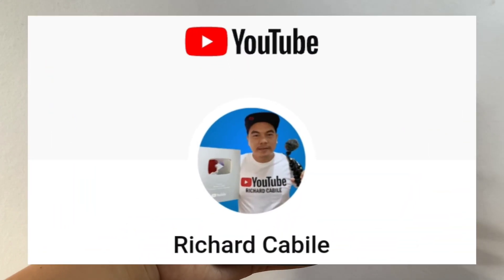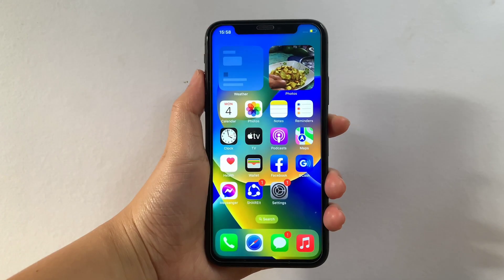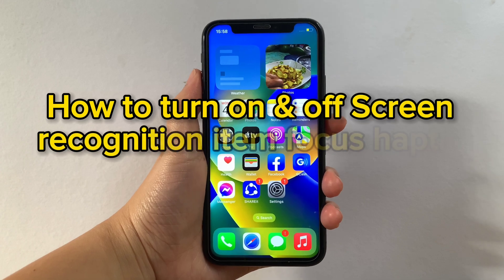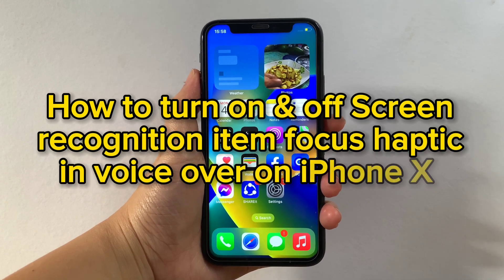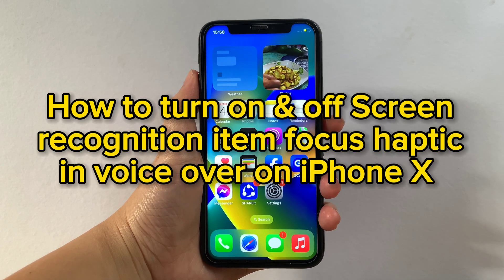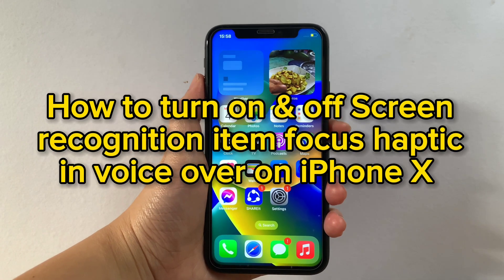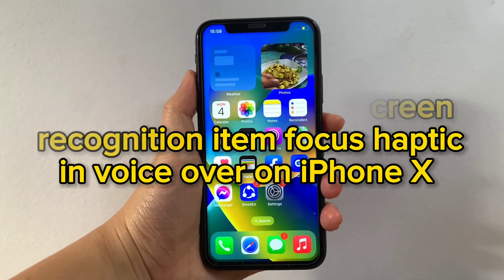Hi! Welcome to Richard Gabili's YouTube channel. For today's tutorial, I will be teaching you how to turn on and off screen recognition item focus haptic in VoiceOver on iPhone X.